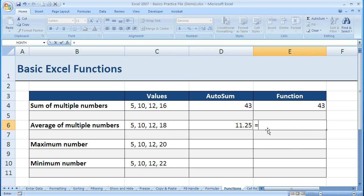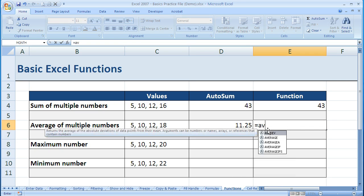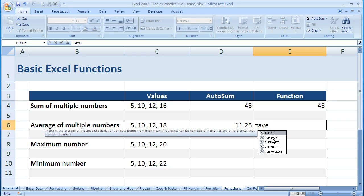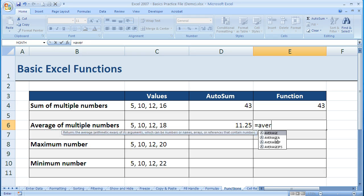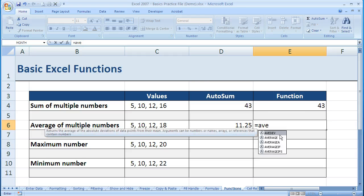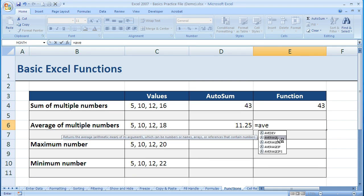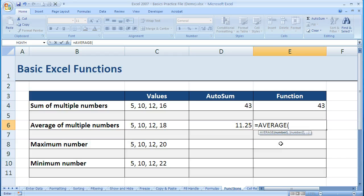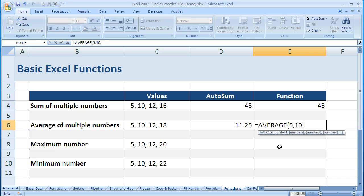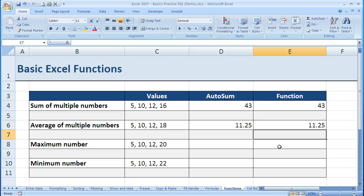Again, I can just type that in on my own. A, V, E, and I see in my list it's the second one down. I can keep typing until it highlights it, or I could have clicked on Average. Either way, once I have it highlighted, I hit the Tab key, and now I have that syntax entered. I can just enter the rest: 5, comma, 10, comma, 12, comma, 18, close parentheses.